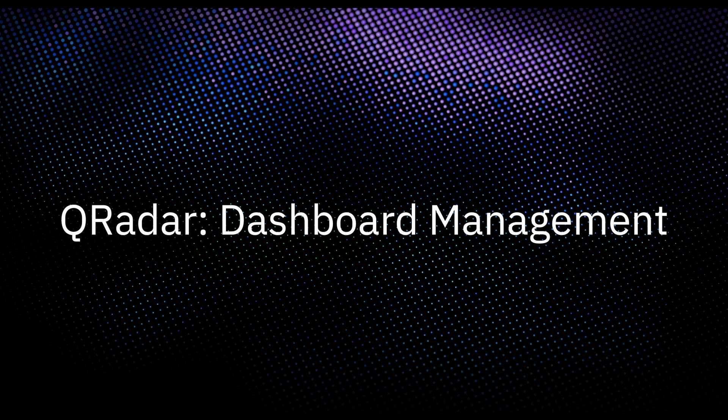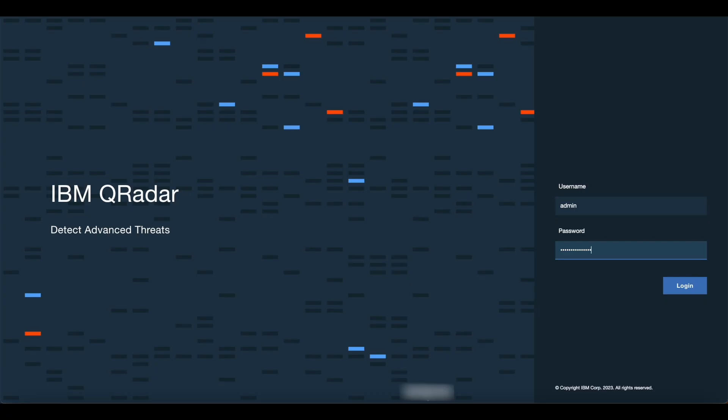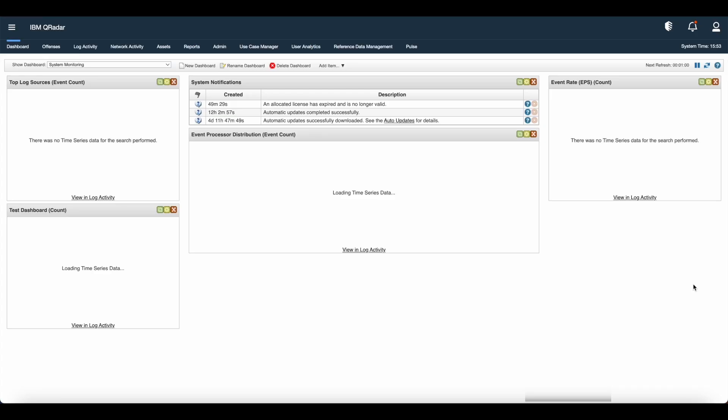Hi, I am Sakit from IBM QRadar team, and in this video I will discuss dashboard management in IBM QRadar. Let us login to IBM QRadar GUI.